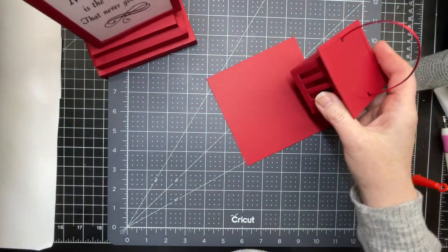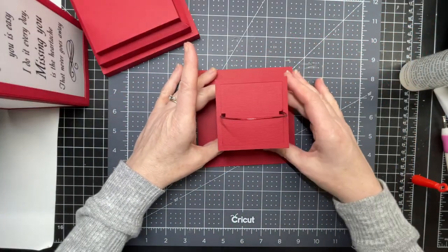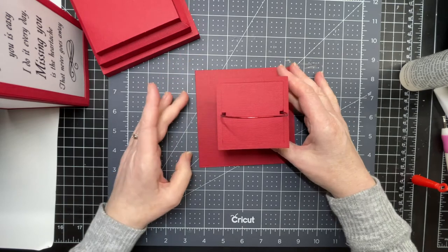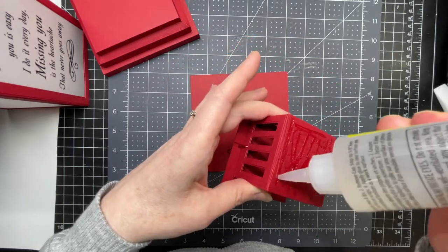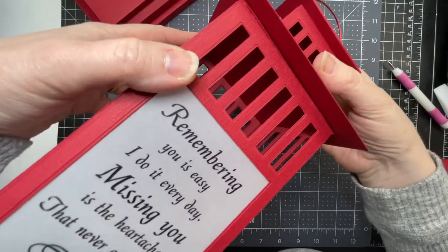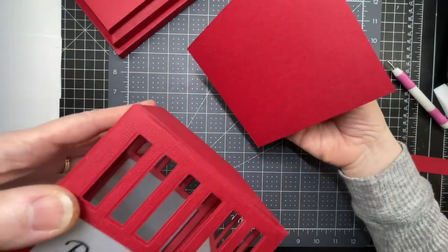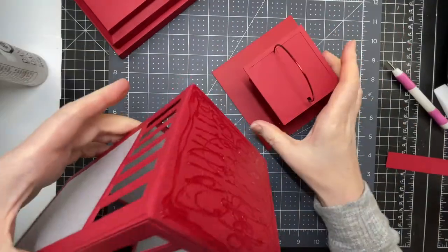And then this piece is going to go on the top. Before I do that, I'm going to glue this piece to the dead center of it. And then I'm just going to glue this to the top of my box.